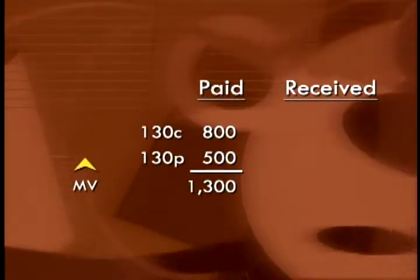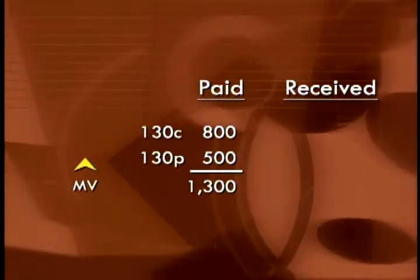Let's set up the straddle from our previous example. The investor paid $800 to buy the 130 call and at the same time paid $500 for the 130 put — a long call and long put on the same stock with the same strike price and expiration date. The total investment is $1,300. Suppose that the value of XYZ stock begins to rise. As the stock rises, the put will go out of the money, since puts are in the money when the stock falls.